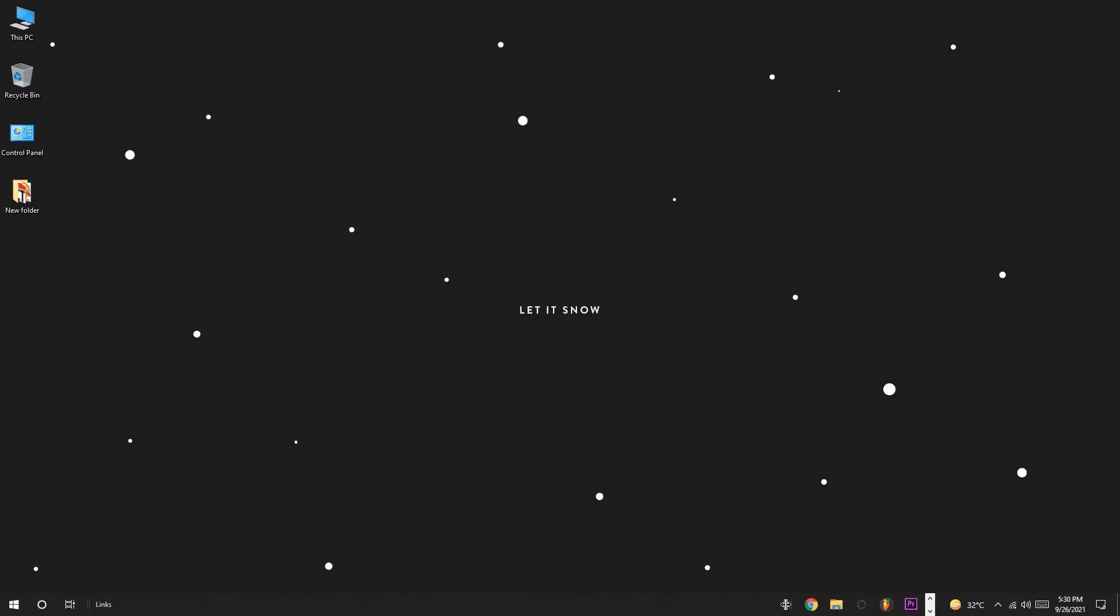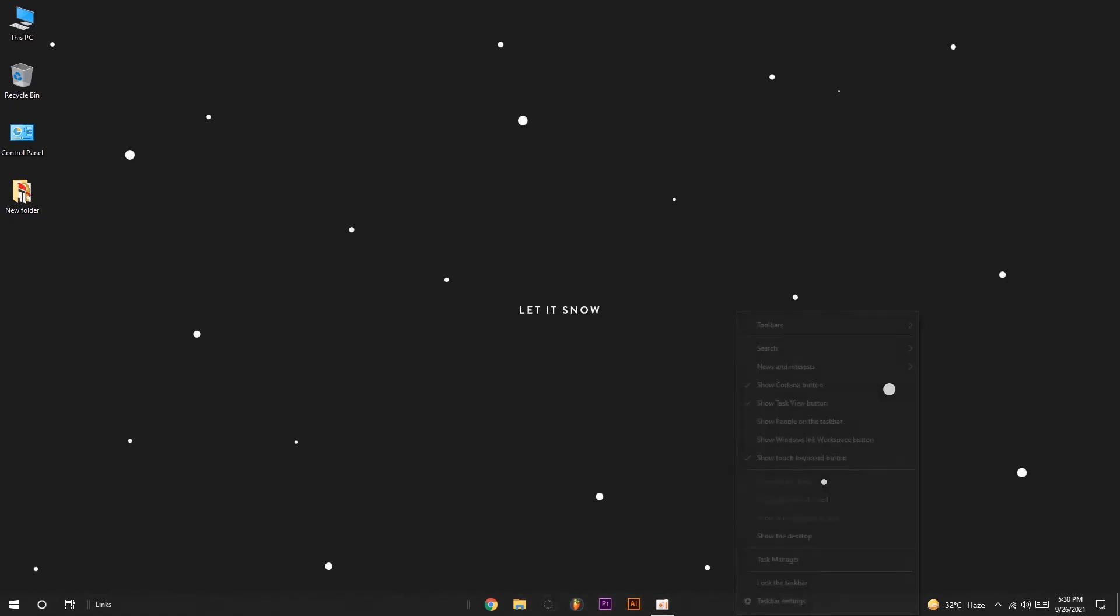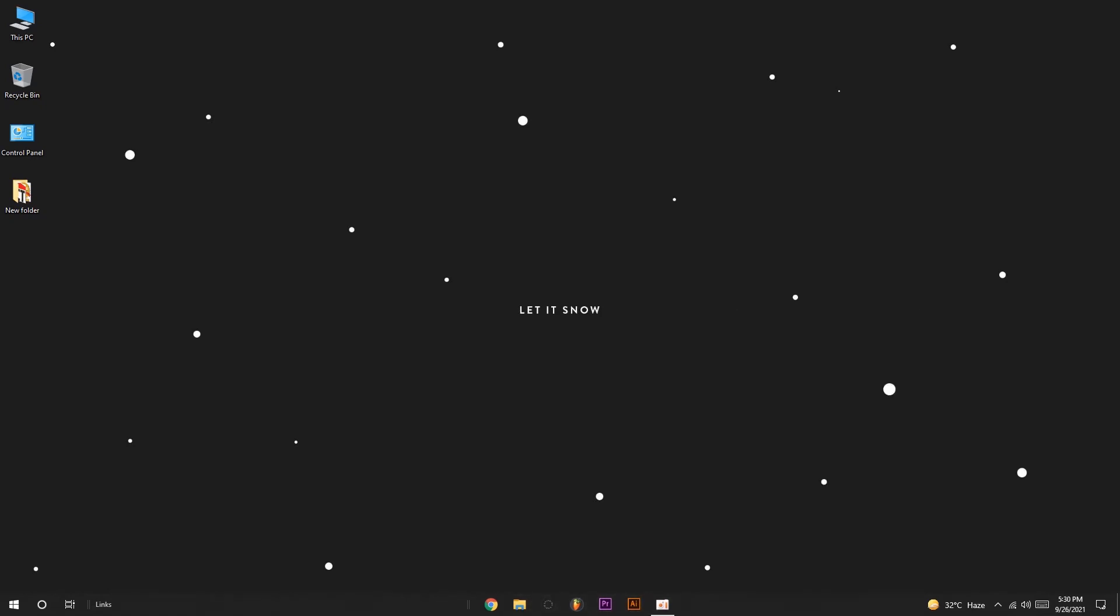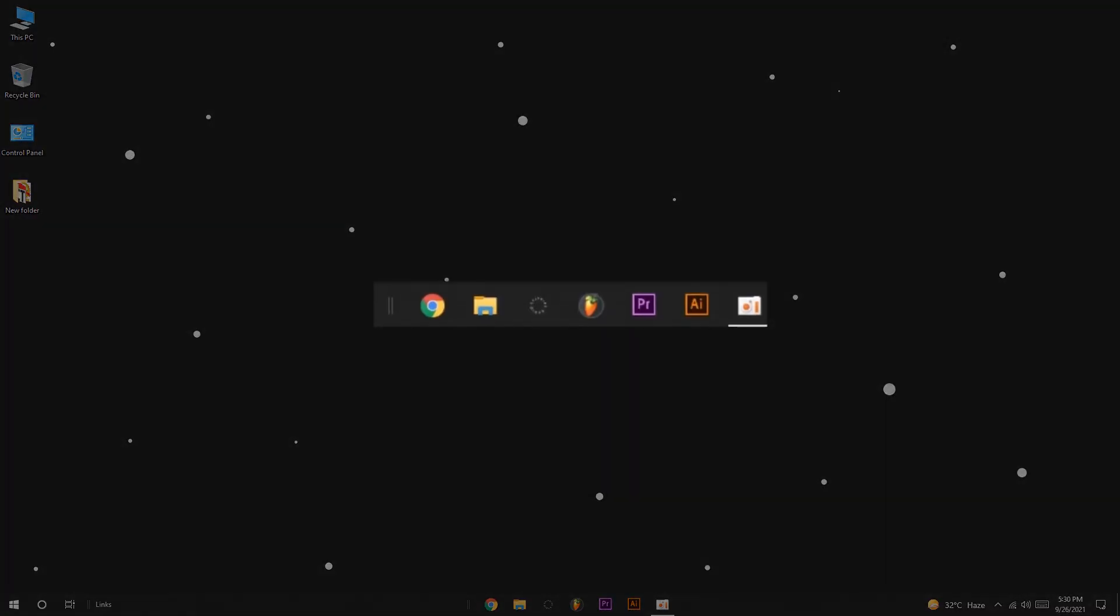Step 5: again, place your cursor over the other vertical divider just to the left of the taskbar icons. When you see the horizontal line with the double arrows, left-click and drag until your icons are in the center. Use your eyeballs to make sure they are perfectly centered.